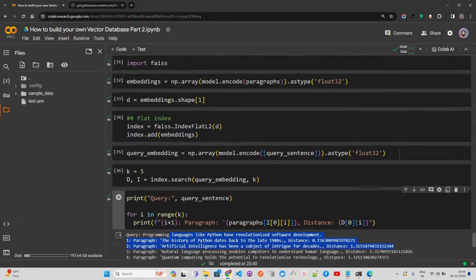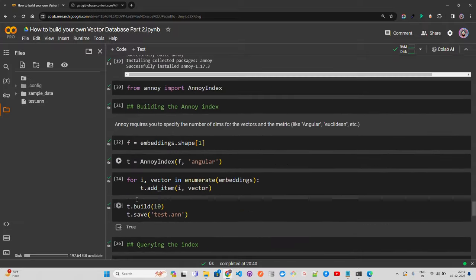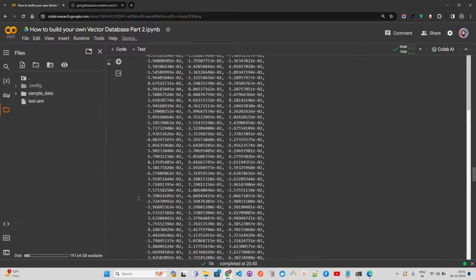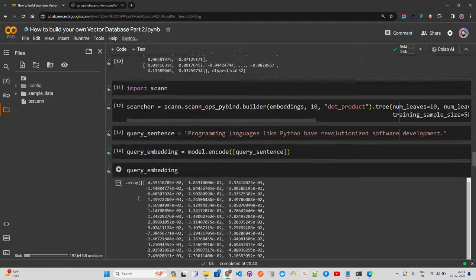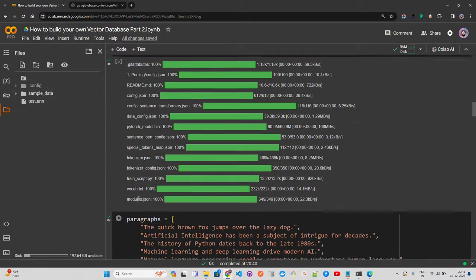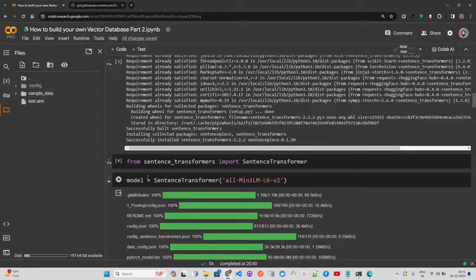All these vector stores and databases like Chroma, FAISS, Weaviate, Pinecone, Milvus, Qdrant, and others are using these algorithms. I hope this video gave you a good understanding of how retrieval works under the hood in vector databases and RAG pipelines.